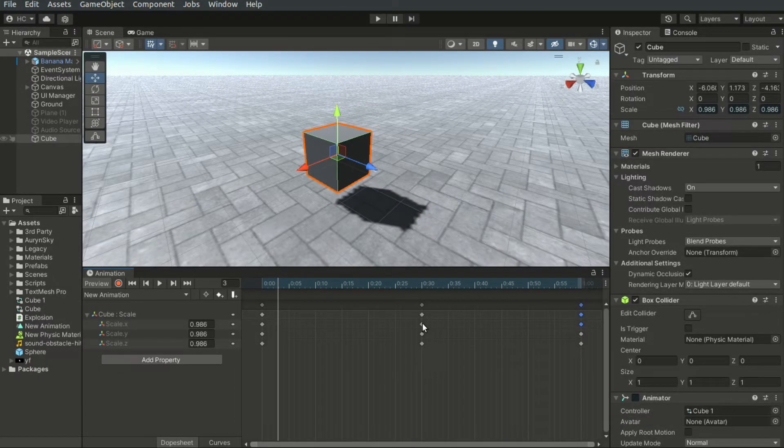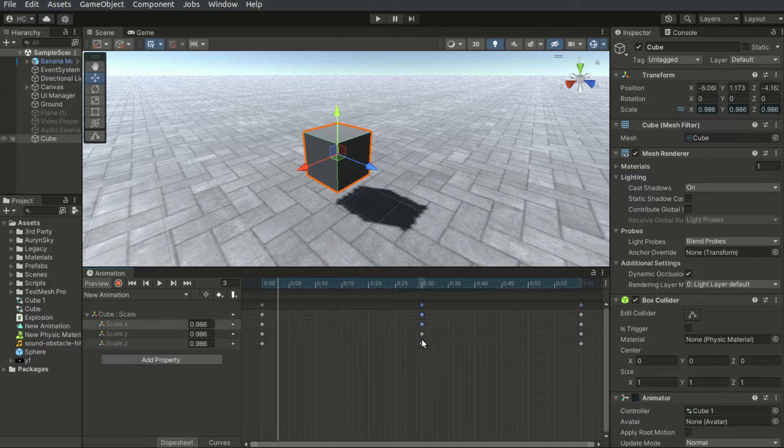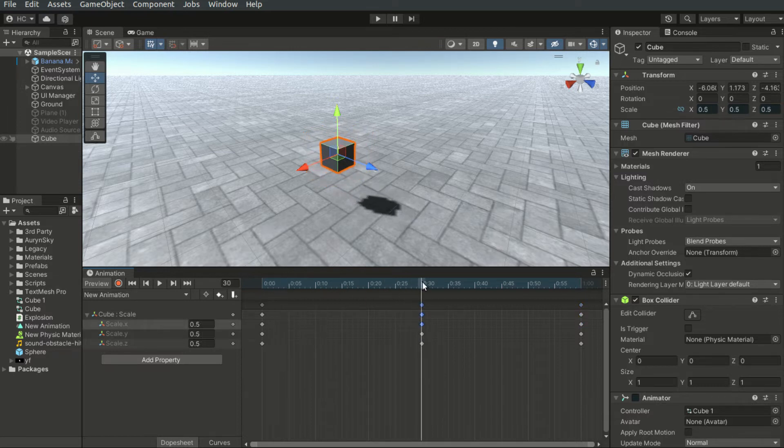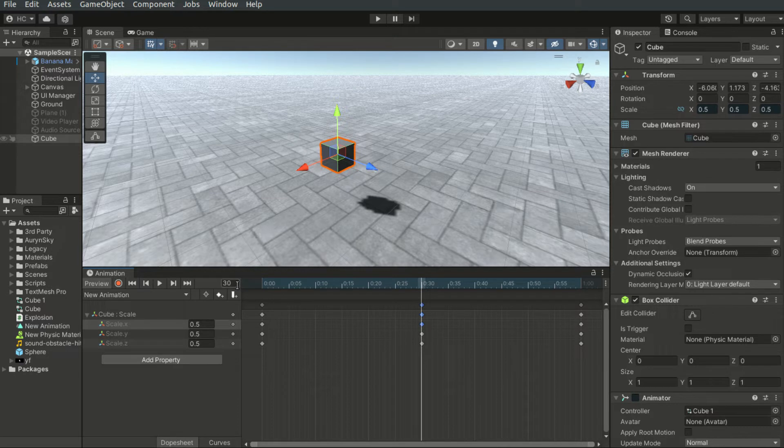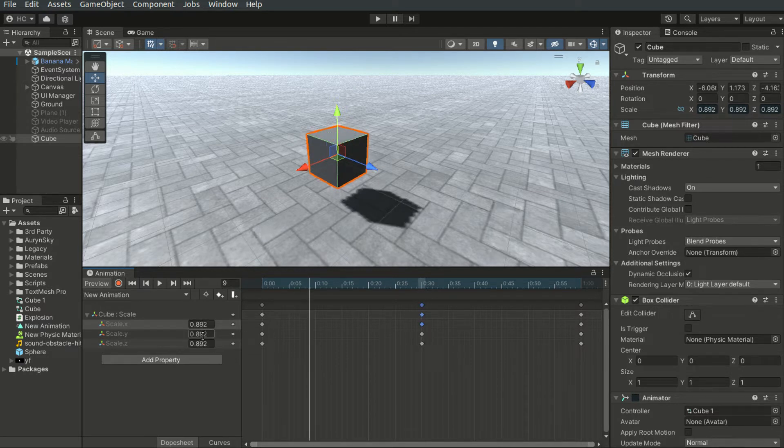If I want to edit the keyframes here, I must drag the timeline all the way back to the 30th frame. Or otherwise, the properties will be messed up.